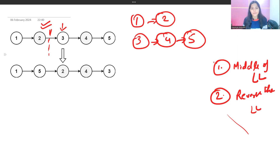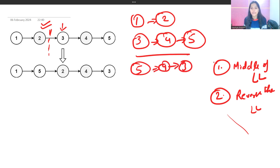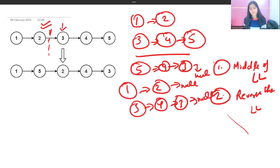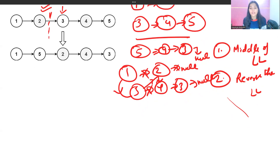Once we find the middle, we have two separate linked lists: 1→2 and 3→4→5. We reverse the second list to get 5→4→3→null. Now we have two lists to work with.